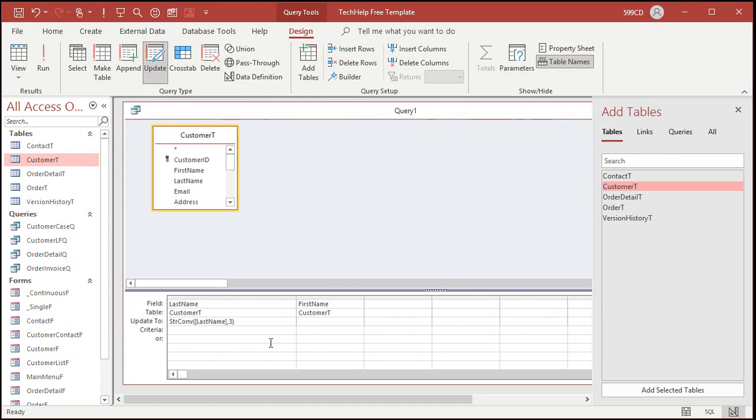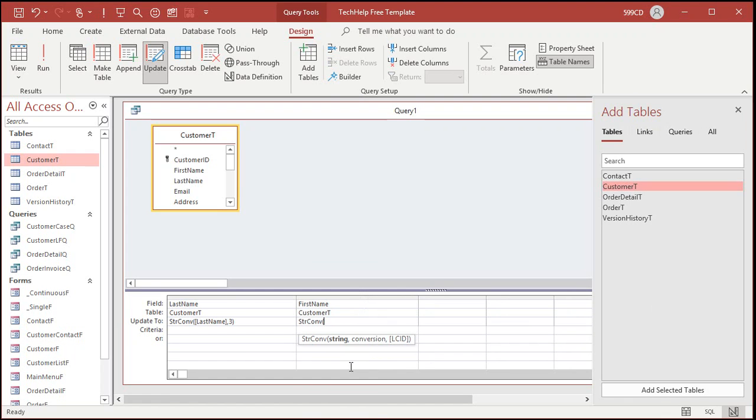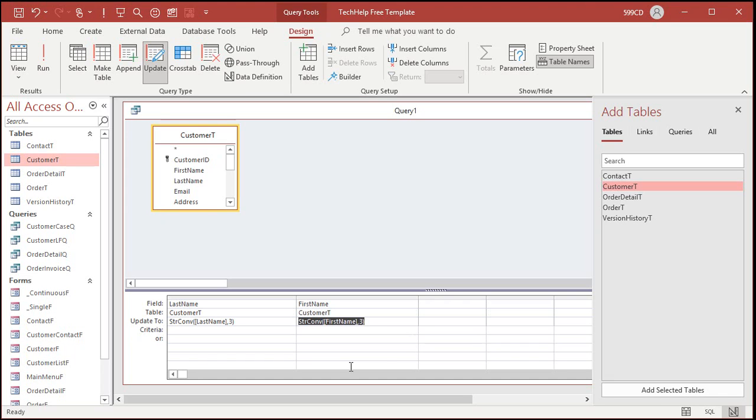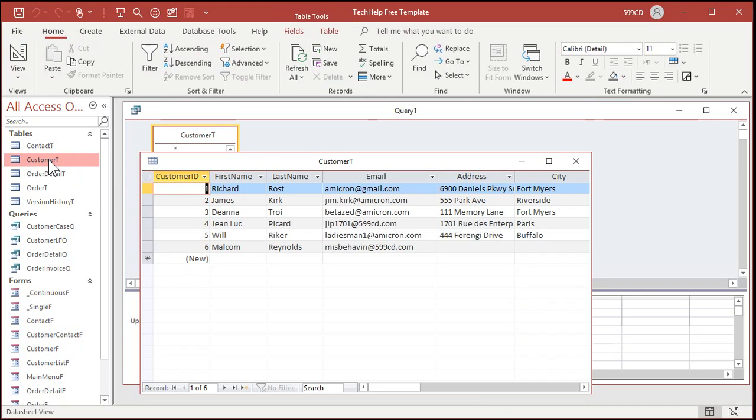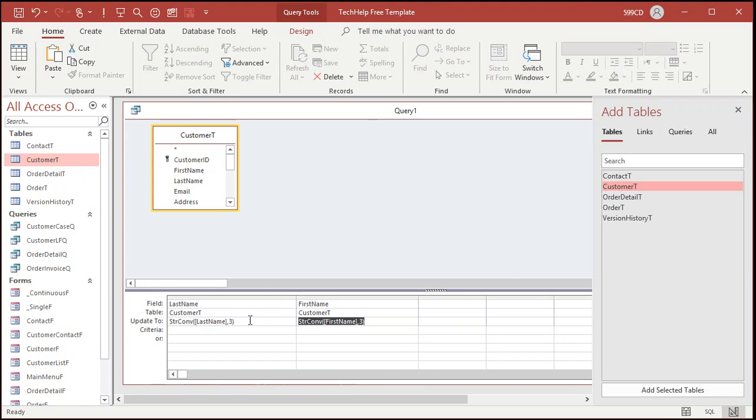It's one of my pet peeves with Access. I would do the same thing with first name. All right. We're going to update to StrConv and then bracket first name comma three. All right. Now when I run this query, you may get a warning message that says they're about to update six rows or whatever. I have those warning messages turned off in my database. But now if I go check my customer table, look, they're all fixed again. That's because they got run through the update query. All right. So that's all you got to do to fix your names.